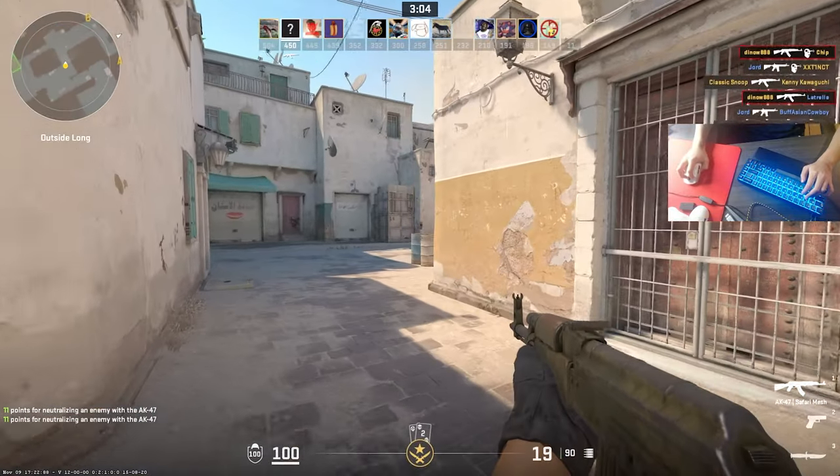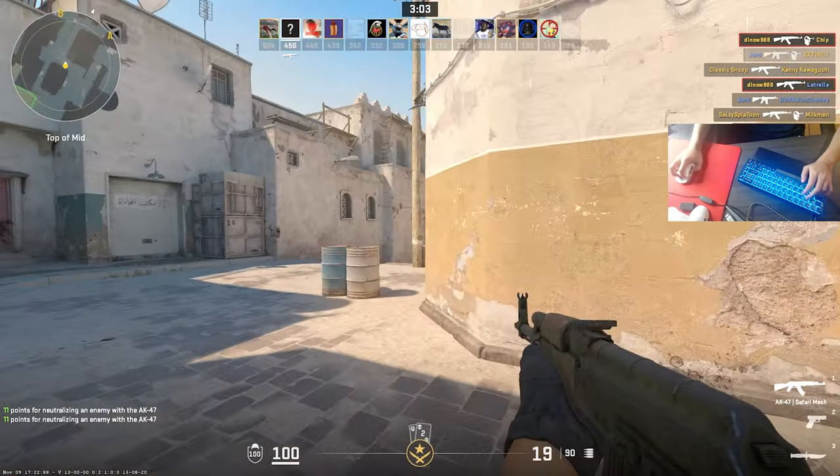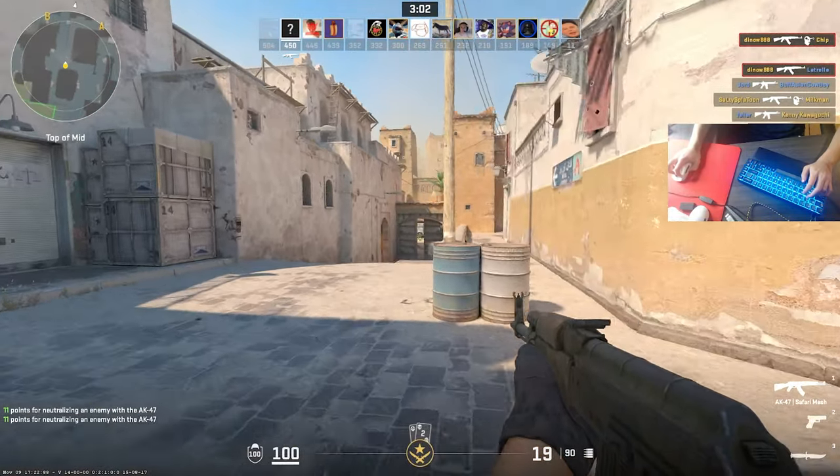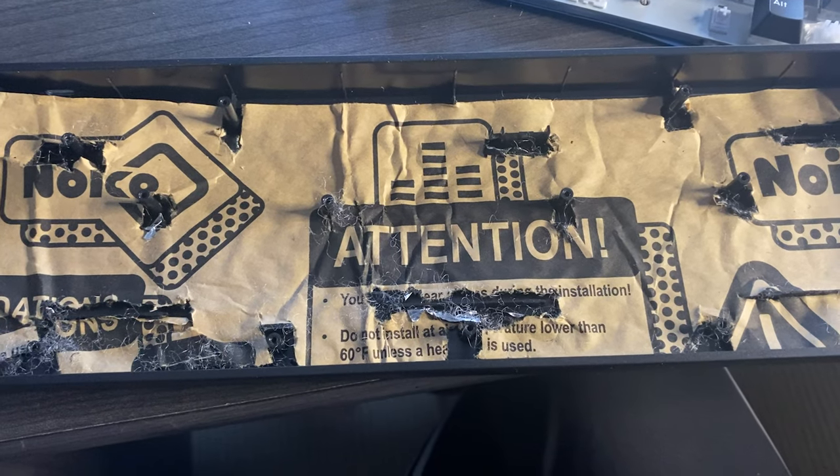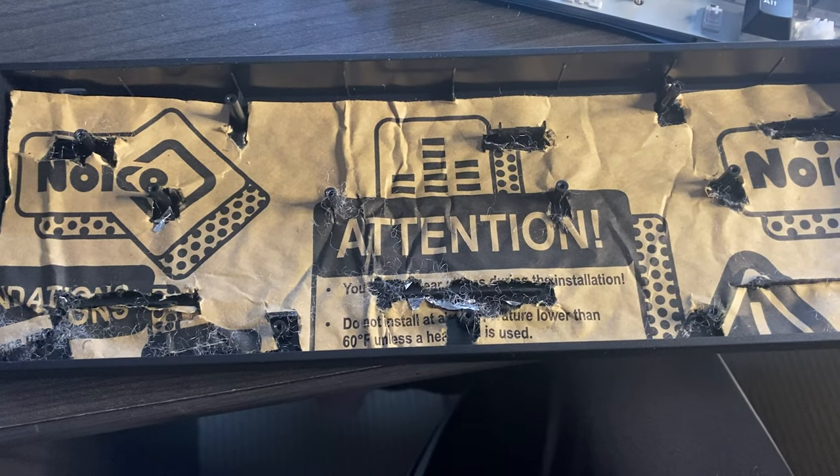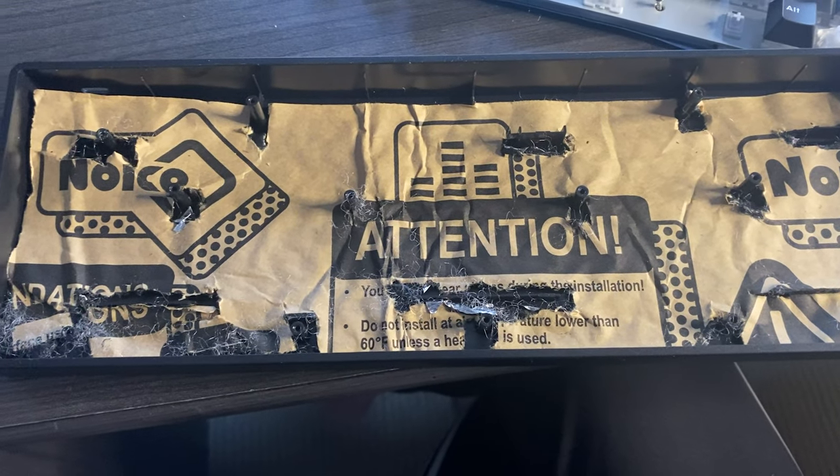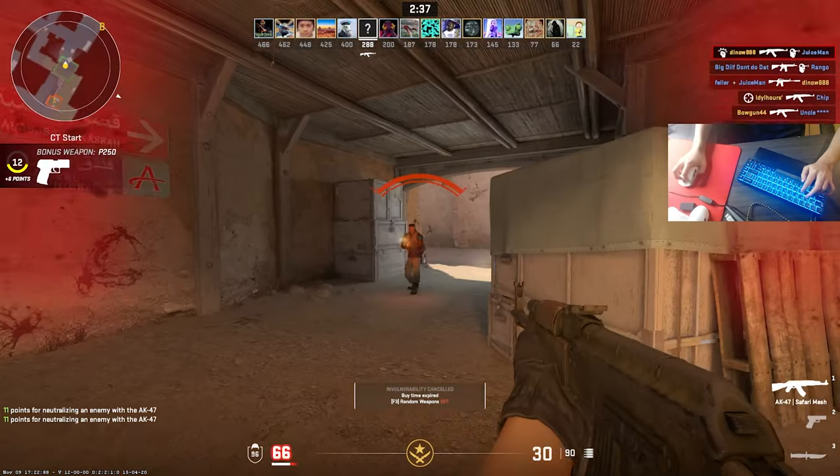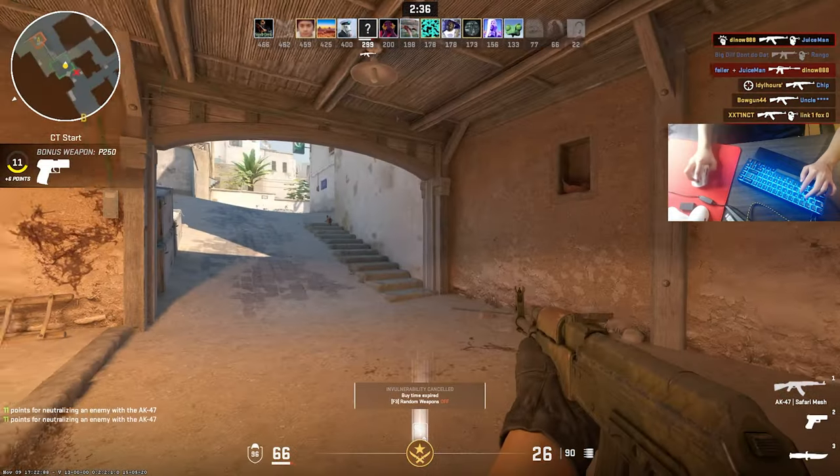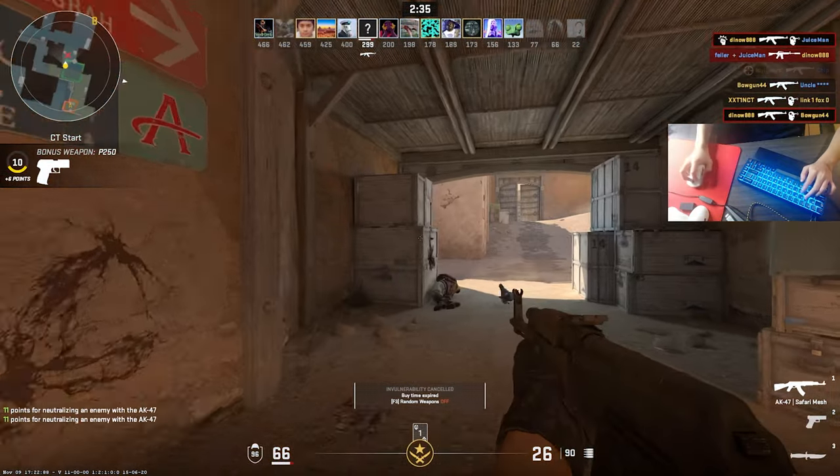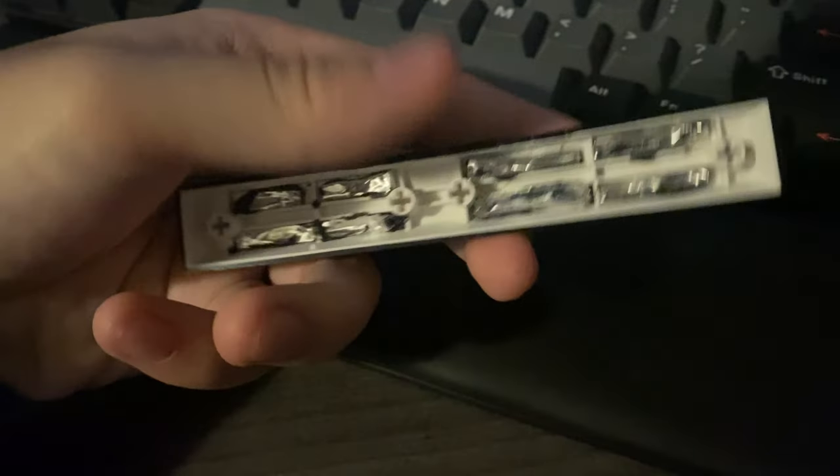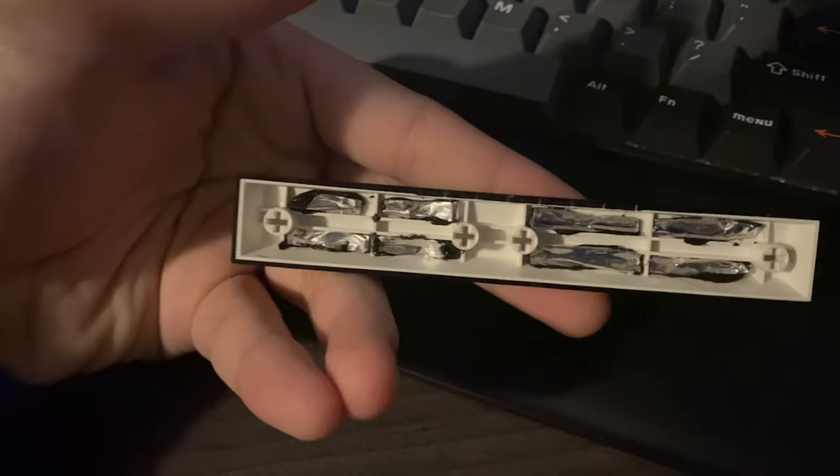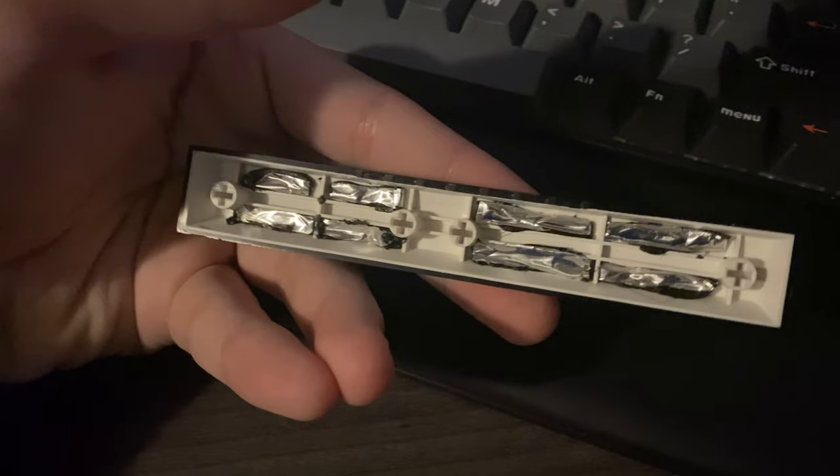In an attempt to get rid of the hollowness, I'm going to add some case dampening. I used a Noiko car sound dampening mat because I have a lot of those and it gives the keyboard a bit more weight to it, but you can use polyfill, a silicone pour, or any kind of foam. I also dampened the spacebar with some Noiko which would give it a cleaner and deeper sound.